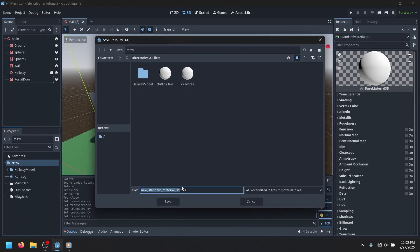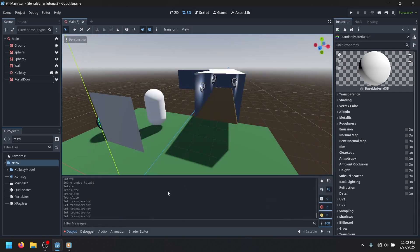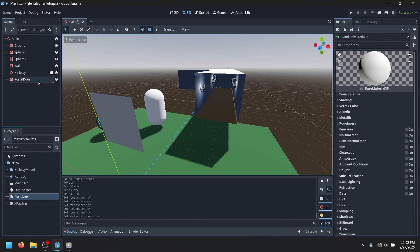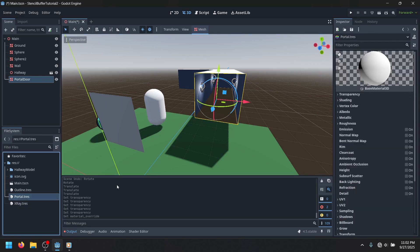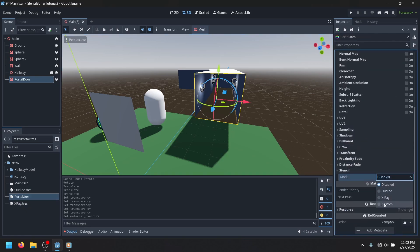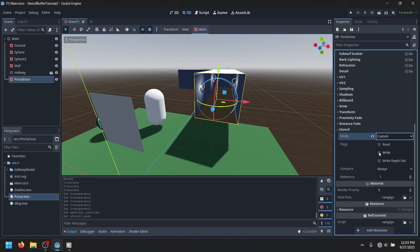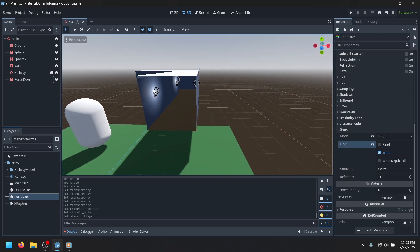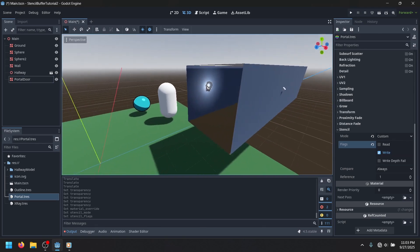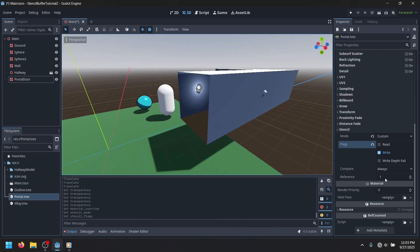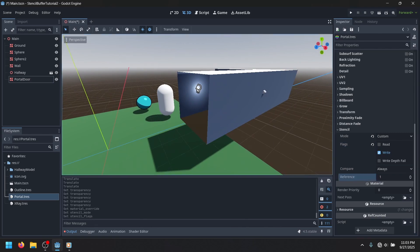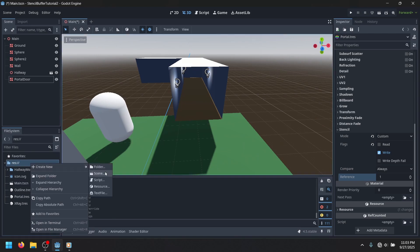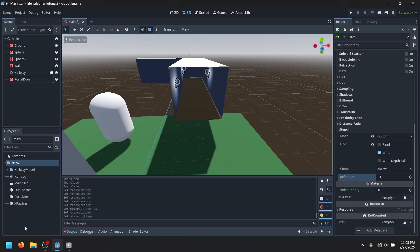And then we're gonna need two materials for this. The first one being the portal, which goes on the portal as a material override. And then, what this one just does, you're gonna use the custom. And this is going to be writing to the buffer, and it's writing a 1. And then, any object you want it to be able to only render, the number has to match. I'll show you in a second. We're actually not gonna make another material. What we're gonna do is modify these materials.